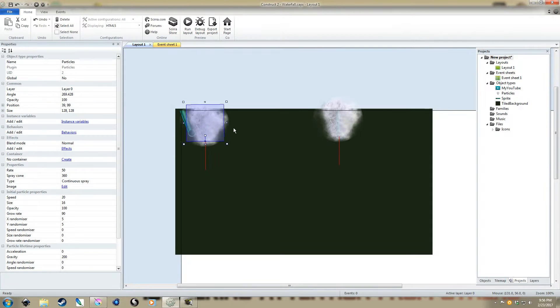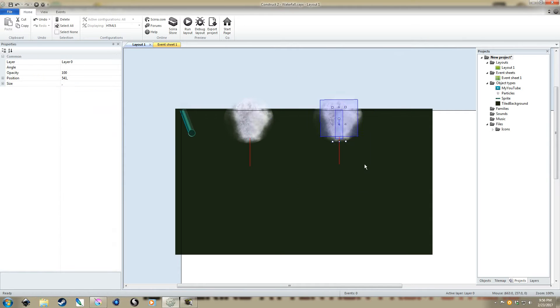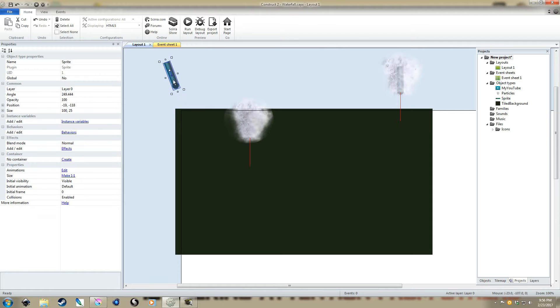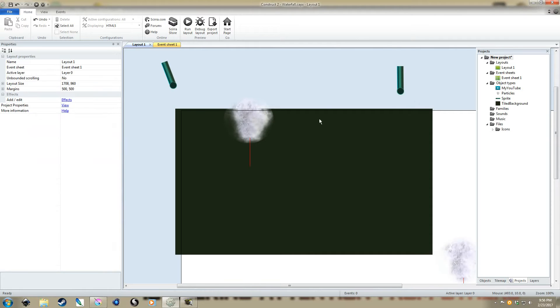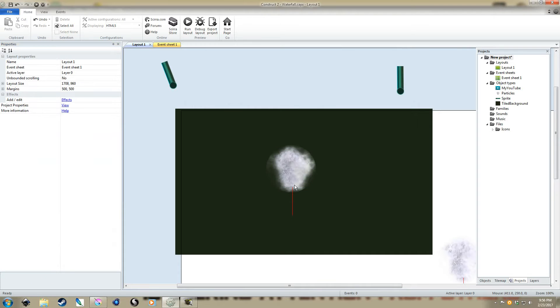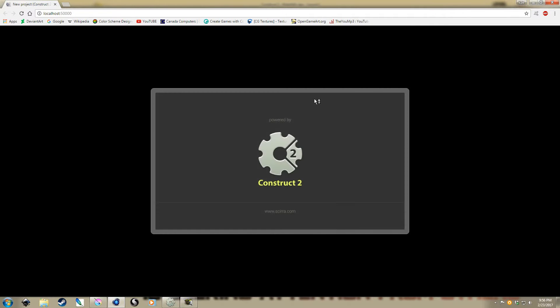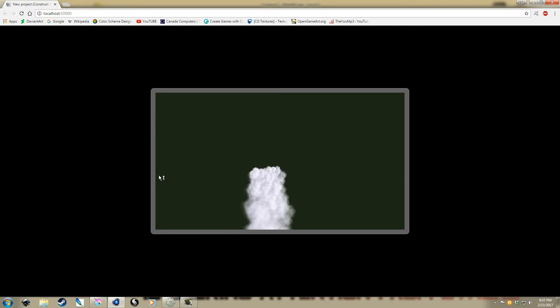If we want to create more of a waterfall effect, though, let's say we've got a ledge, and we want water running across the length of the ledge. That's where you're going to play with the X randomizer effect. I'm going to set it to 90, so we're going to get a wider waterfall here. And there we go.